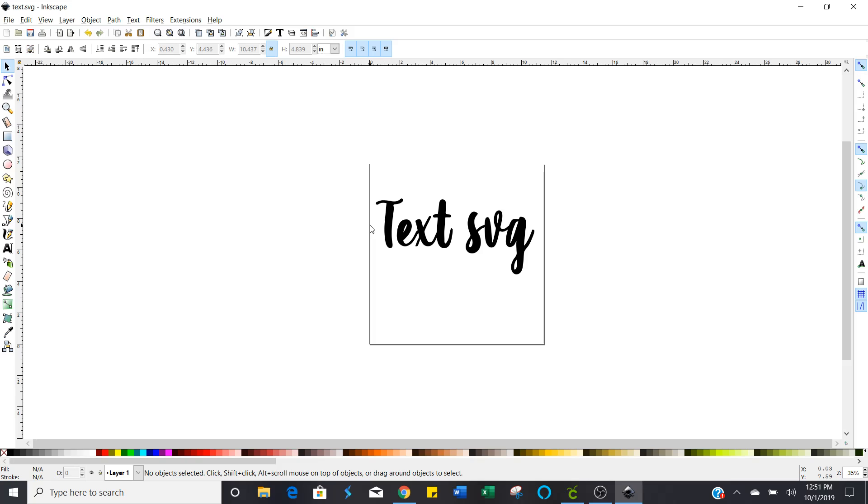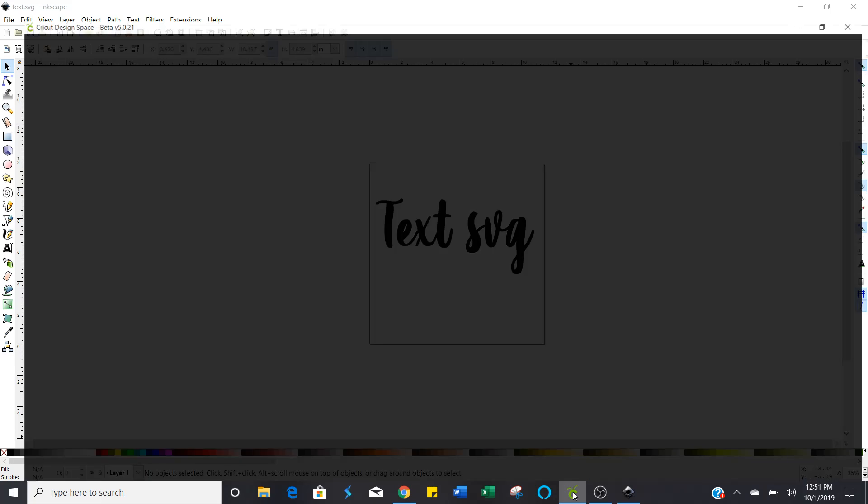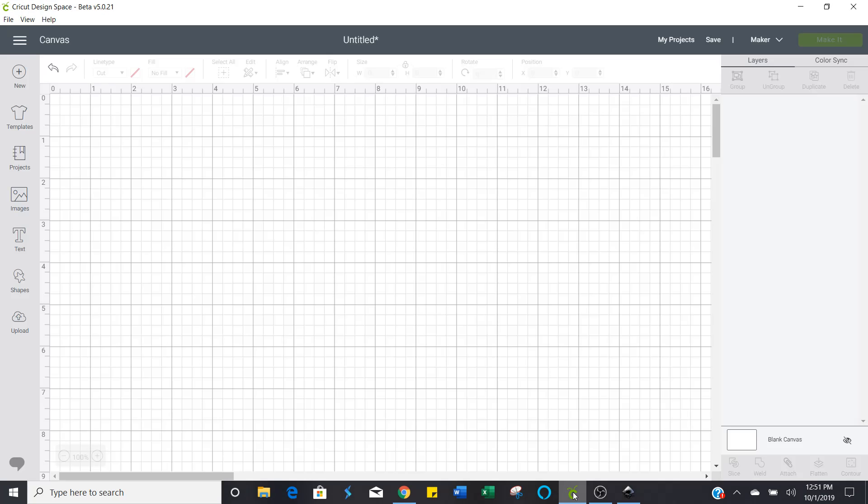Now you're done. You've just created your first text only SVG. Now you're going to be able to go on and re-watch this video if you need to and create as many as you want to.